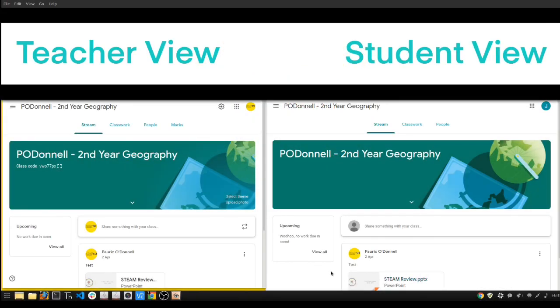I'm going to show you how to activate your Google Meet code for the class. I've got a teacher view on the left and a very identical-looking student view on the right.